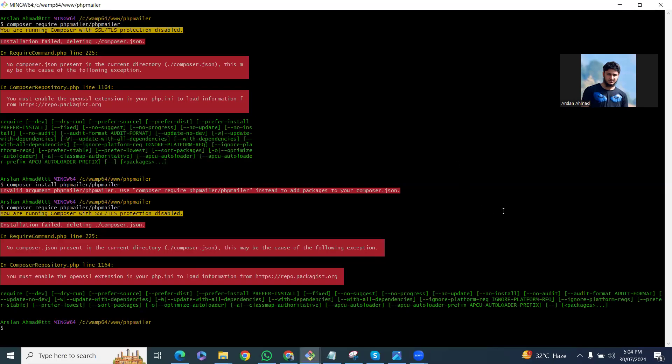I'm trying to install PHPMailer using Composer, but I'm getting an issue. The first one is: you are running Composer with SSL/TLS protection disabled. So let's try to solve this first issue.